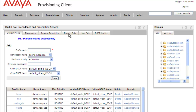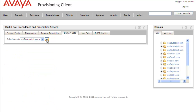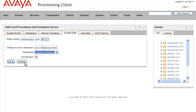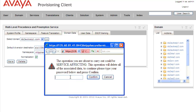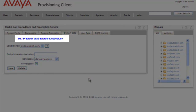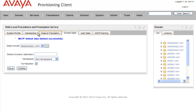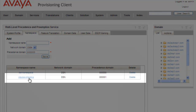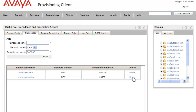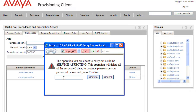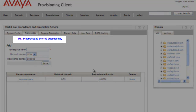Now we need to remove the profile from the domain data. We click on Domain Data, select the DS2.autosip1.com domain, and click Delete. It's service-affecting, so we type in the admin password and confirm. We get a message that the default data was successfully deleted. Now we remove our namespace since it's no longer assigned to any domains. We click on the Namespace tab, find our namespace in the list, click Delete, enter the admin password, click Confirm, and get a message that our namespace was deleted successfully.